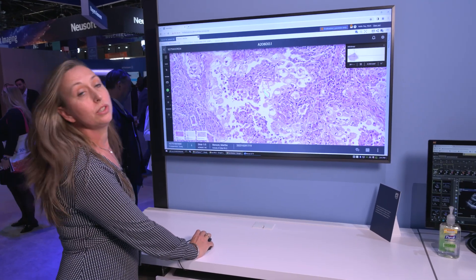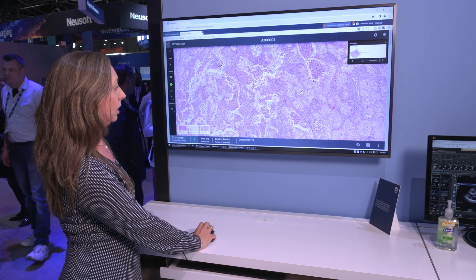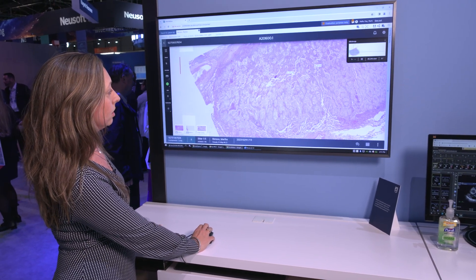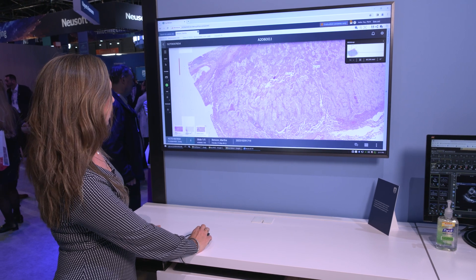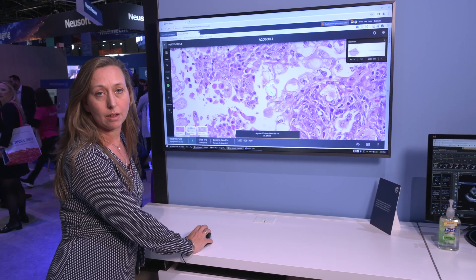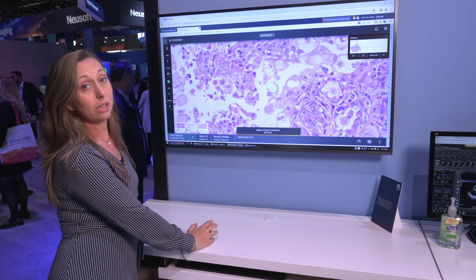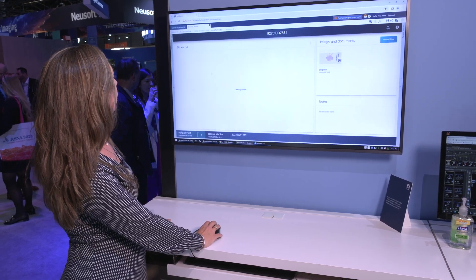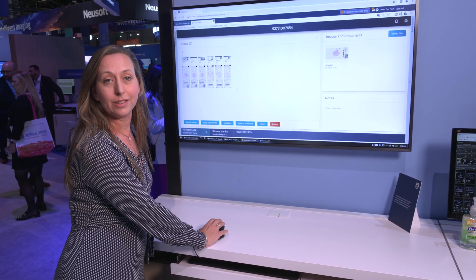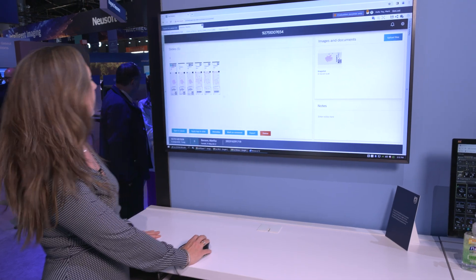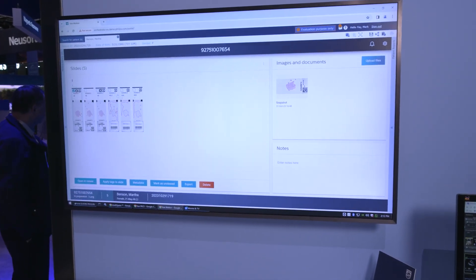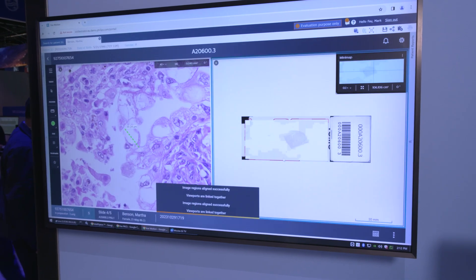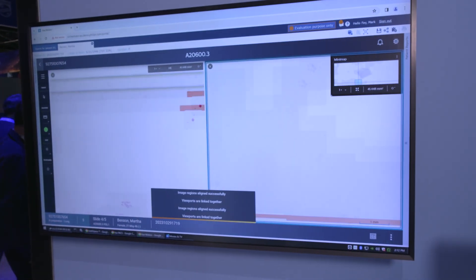This means you can use the viewer to look at the pathology image, zoom in and out, look at previously made annotations or measurements and make new ones. You have access to all the slides in this particular case for this patient and also look at images in a side-by-side view.